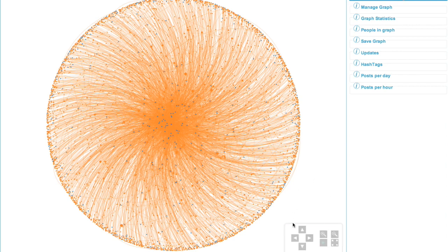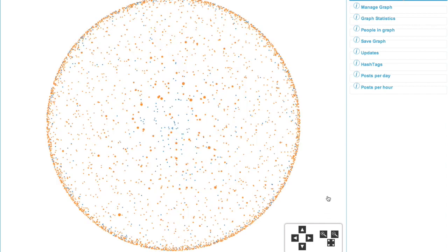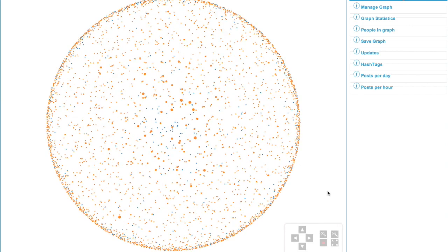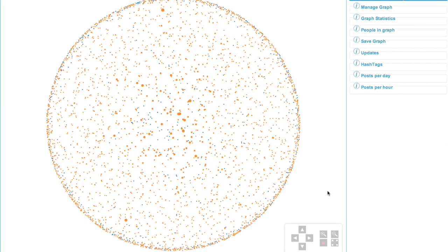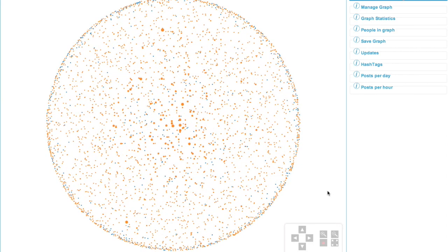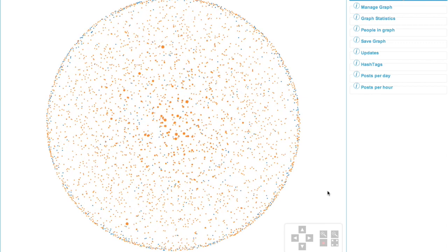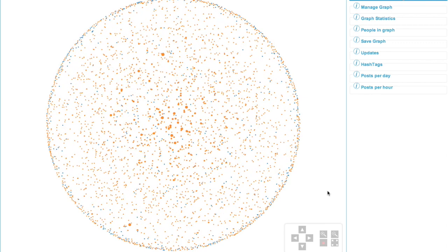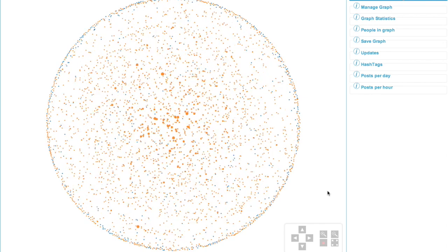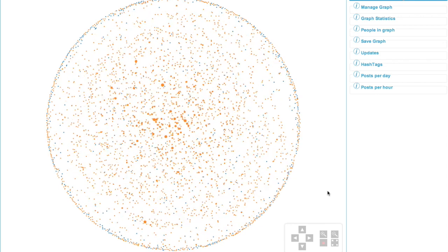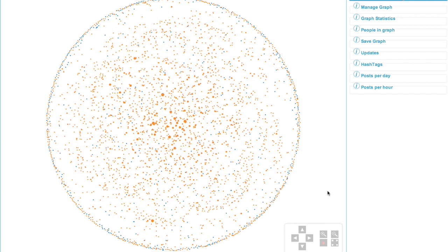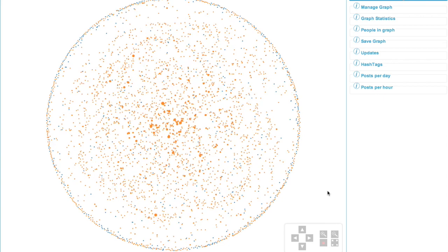From here, down at the bottom right hand corner of the graph, you can see a little control panel, which becomes a little bit more apparent when you mouse over it. What you actually want to do is hit the green play button here. And then you'll start to see that the nodes within the graph are reorganizing themselves in relation to each of the posts.